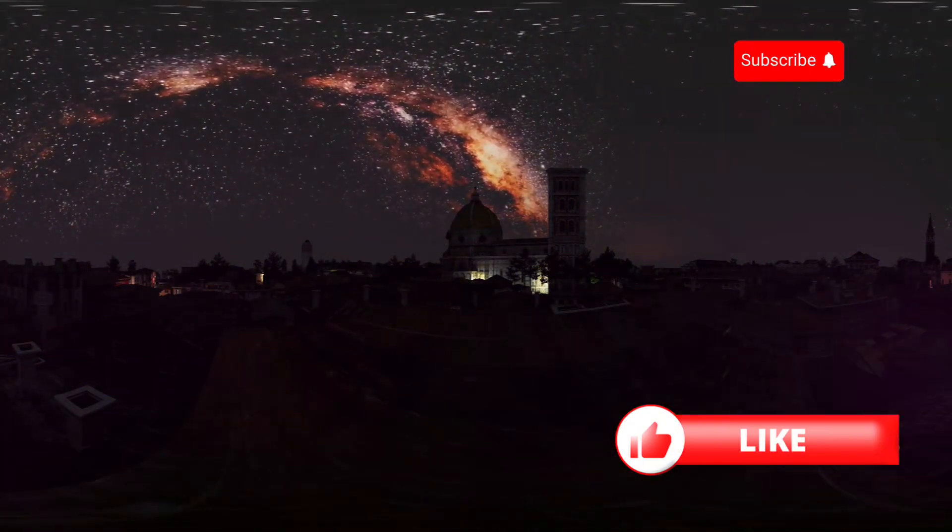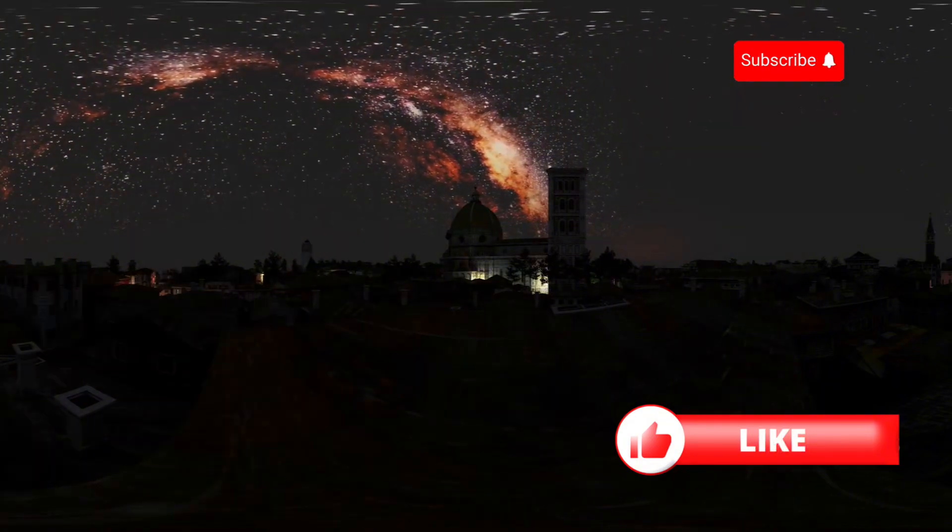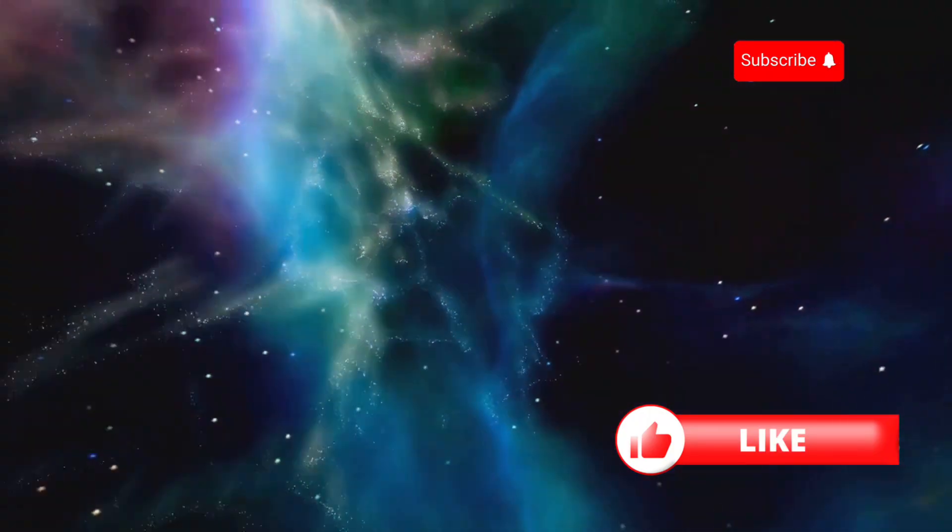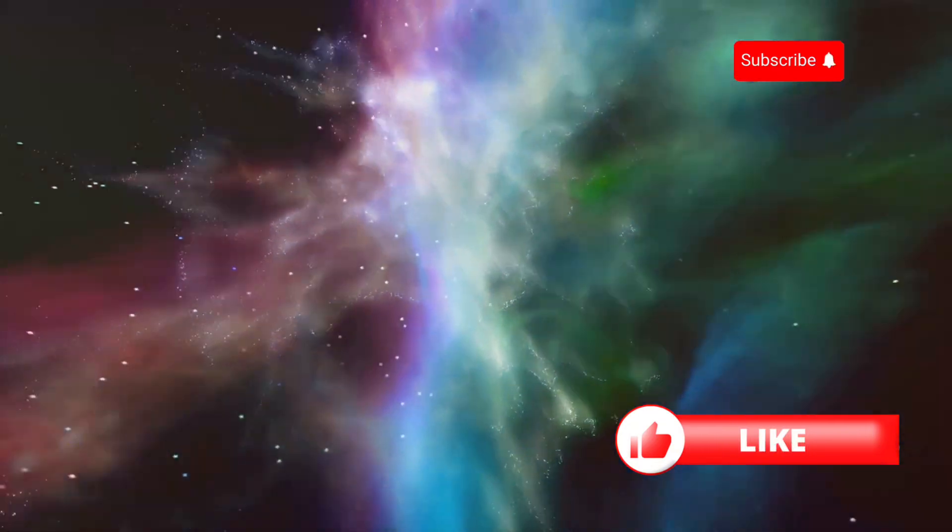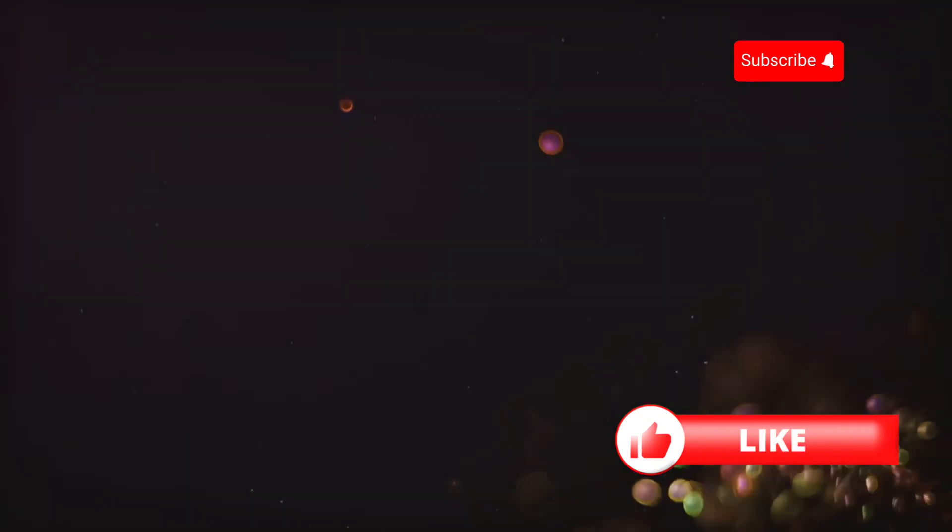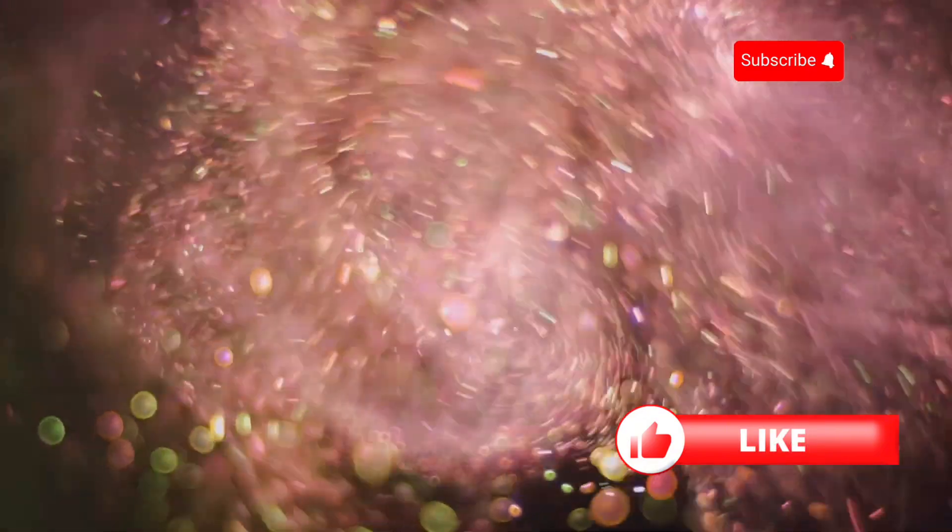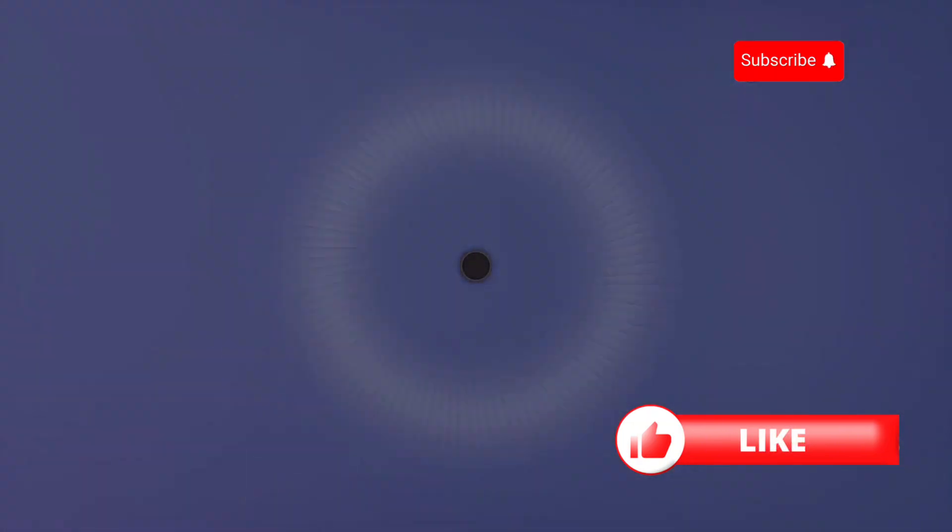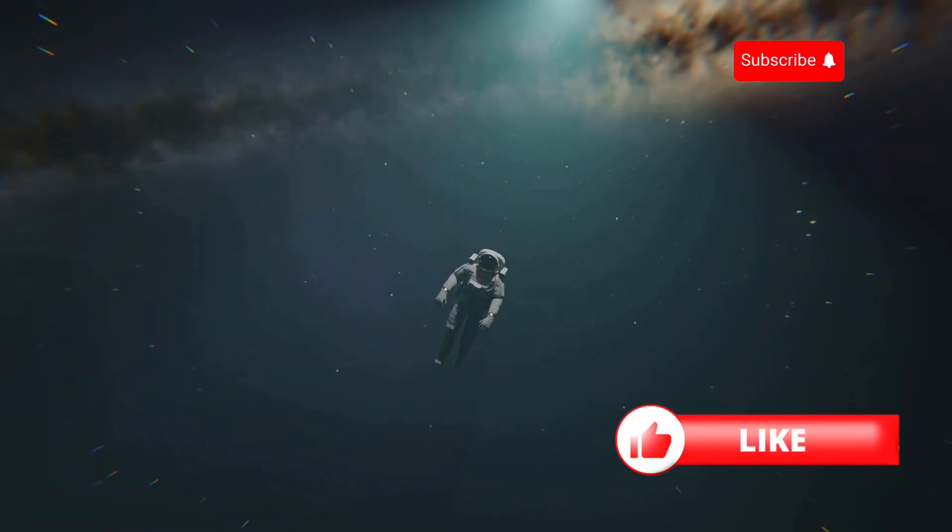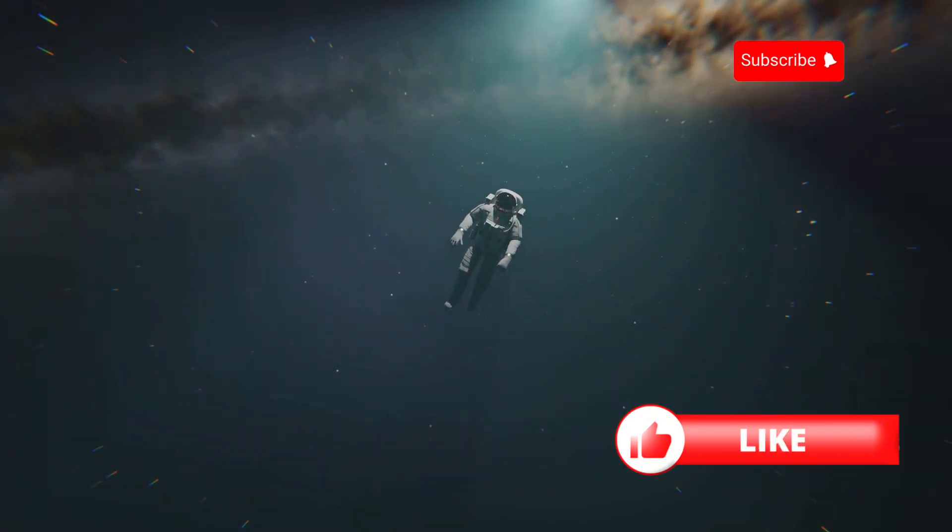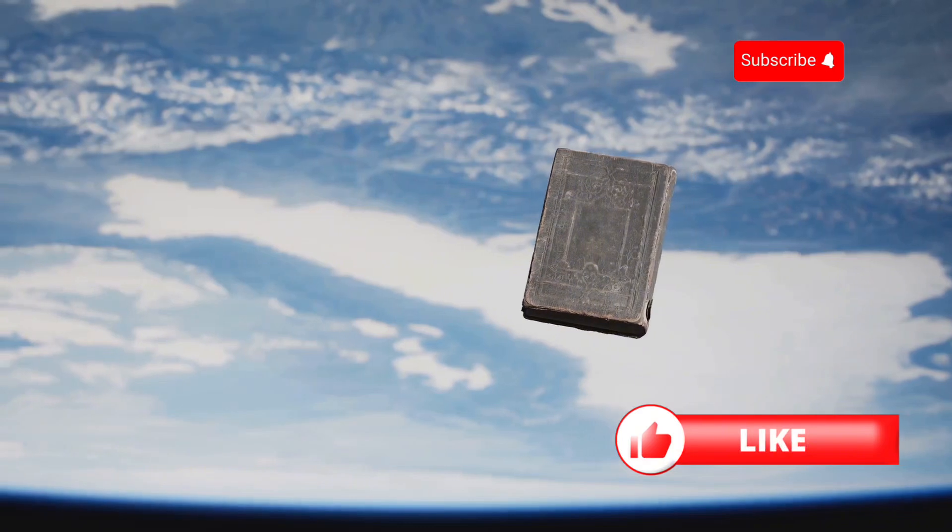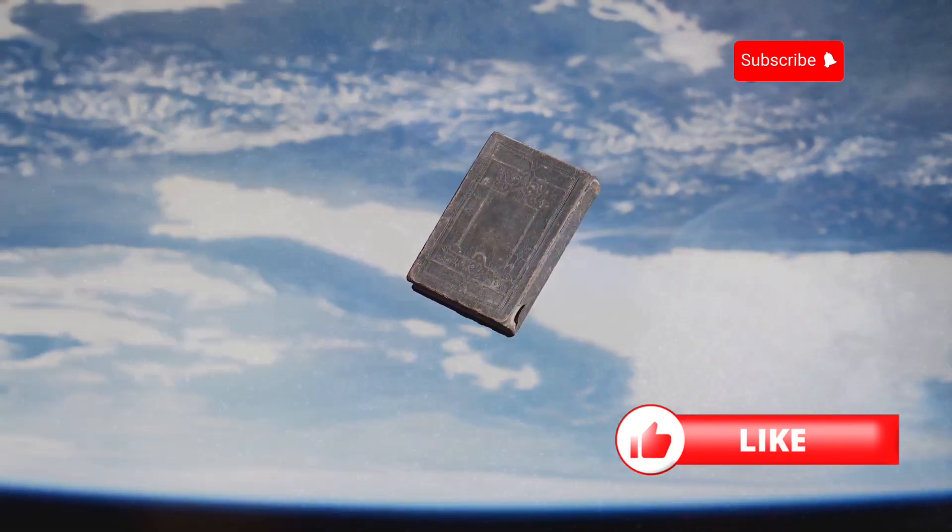The Universe, A Tapestry of Endless Wonders. As we conclude our journey, let's take a moment to appreciate the vastness and beauty of the universe we live in. From the smallest subatomic particles to the largest superclusters of galaxies, the universe is a tapestry of endless wonders. Black holes, for all their mystery and power, are just one small thread in this grand cosmic tapestry. They remind us that there is always more to learn, more to explore, more to discover. The universe is a book and we have only just begun to read its pages.